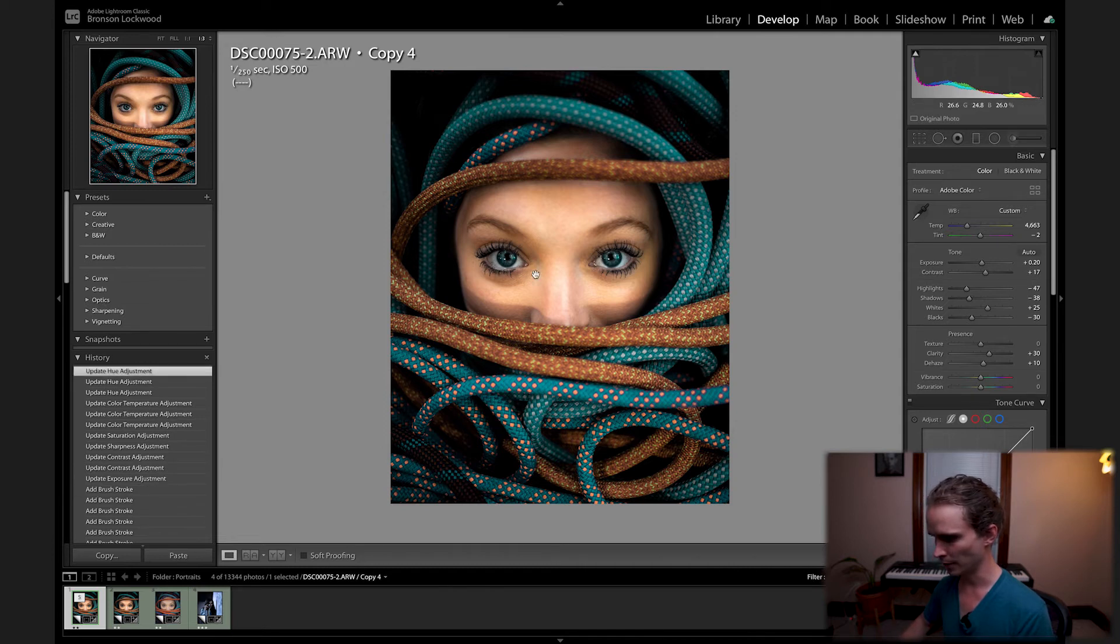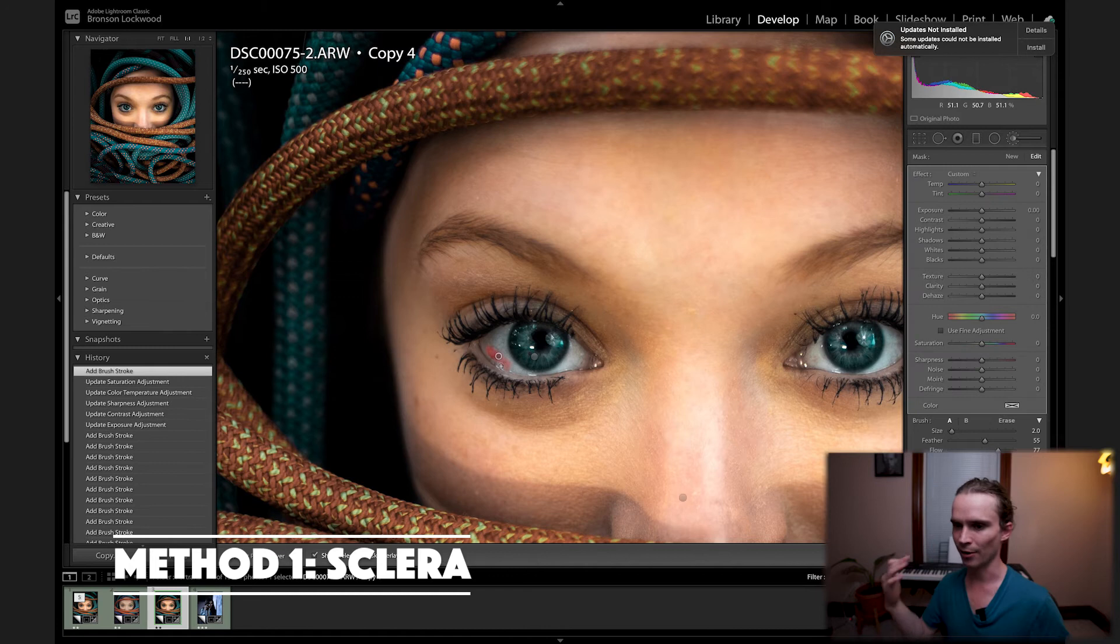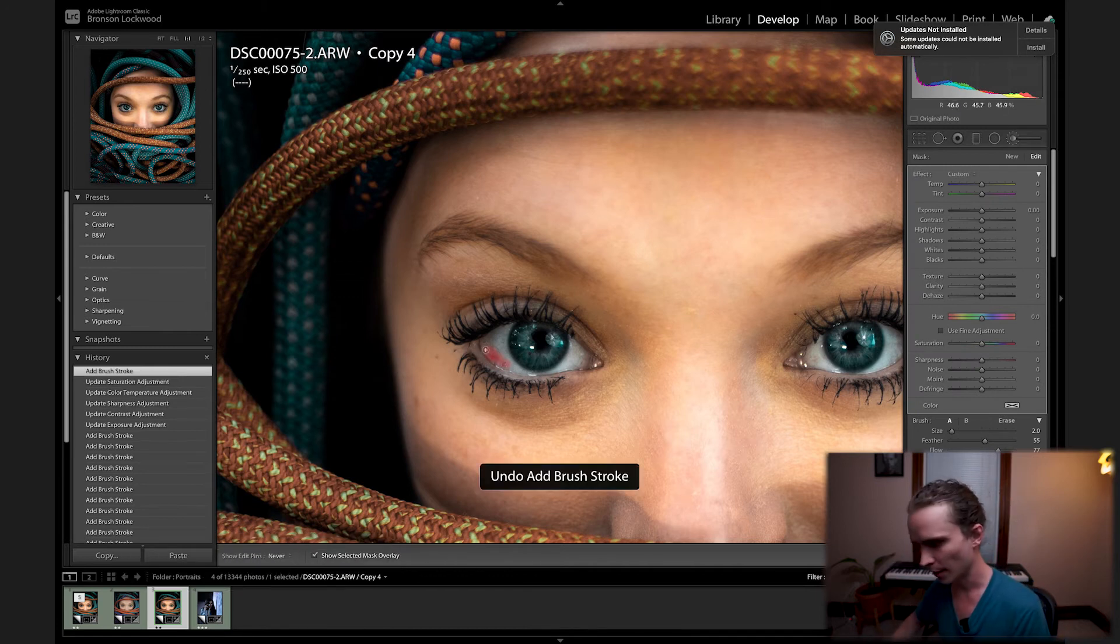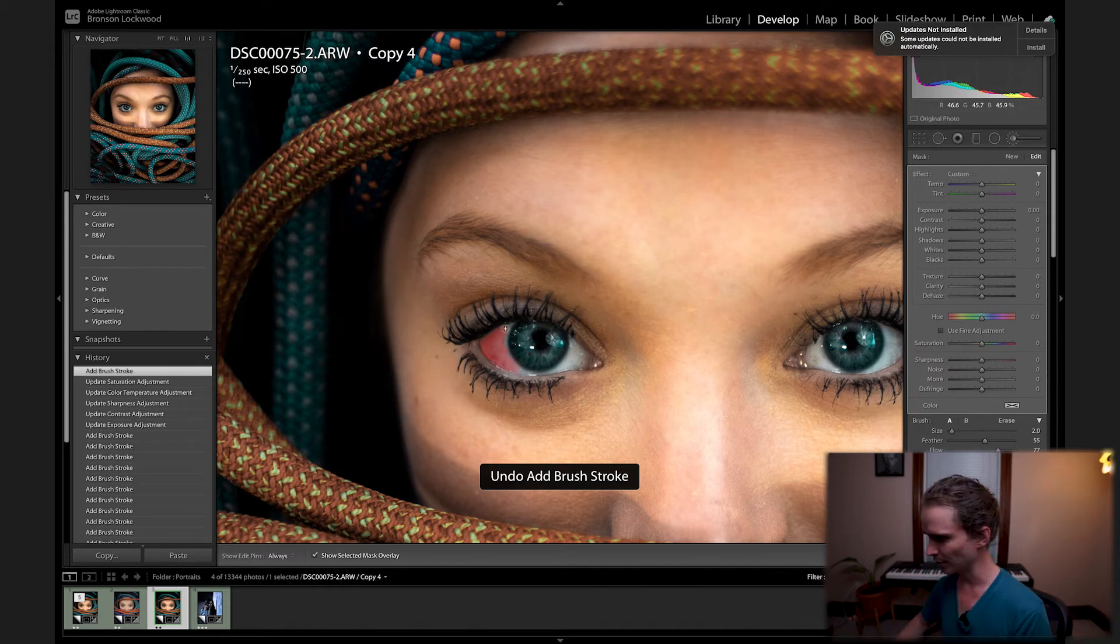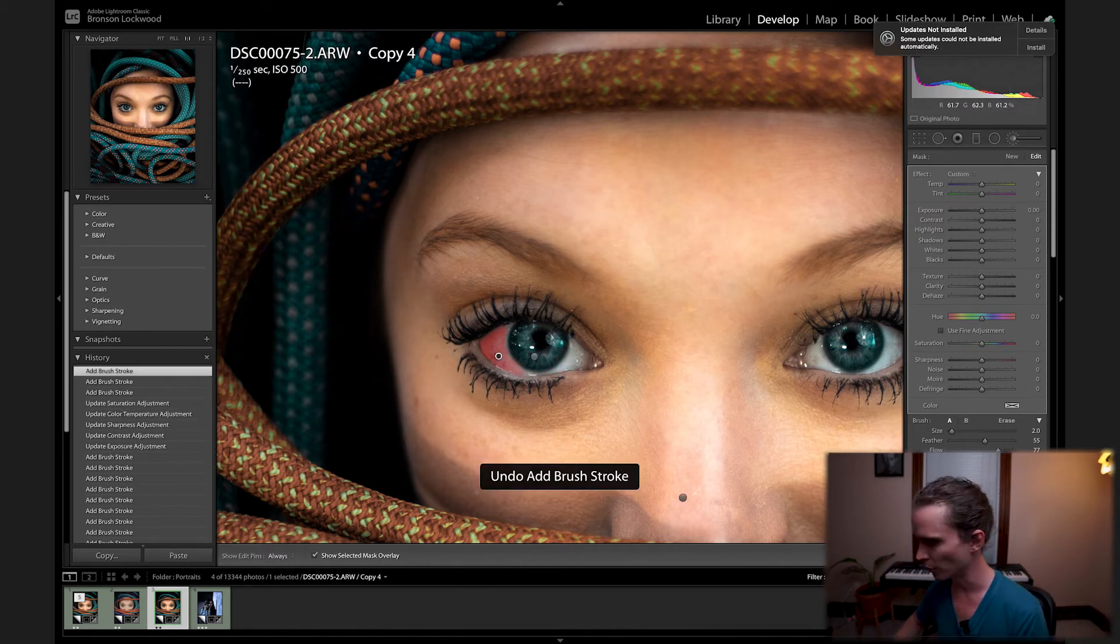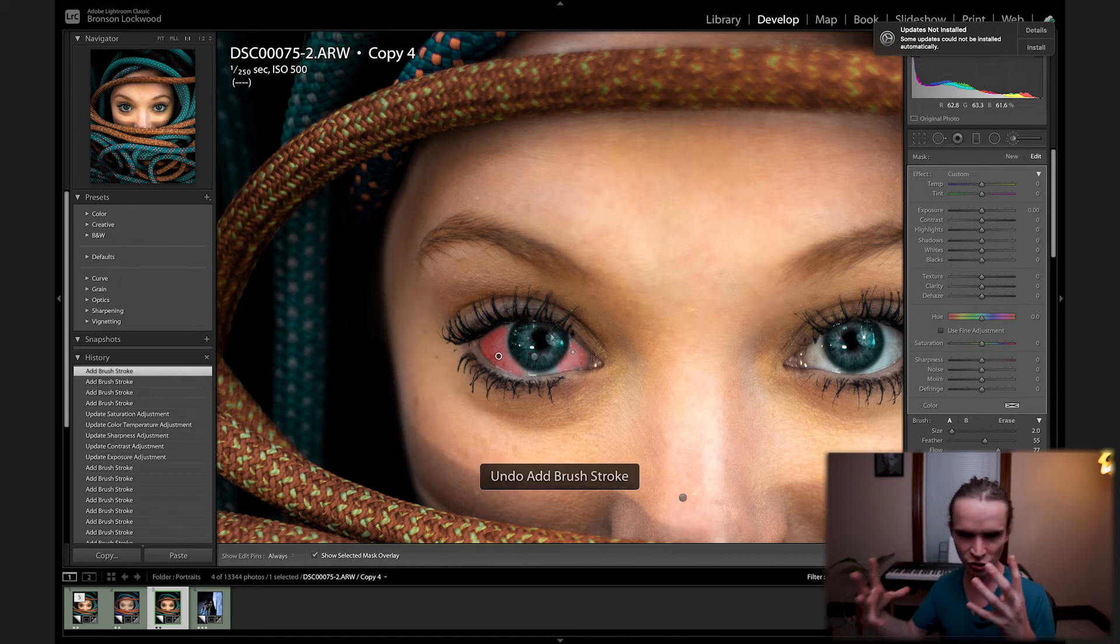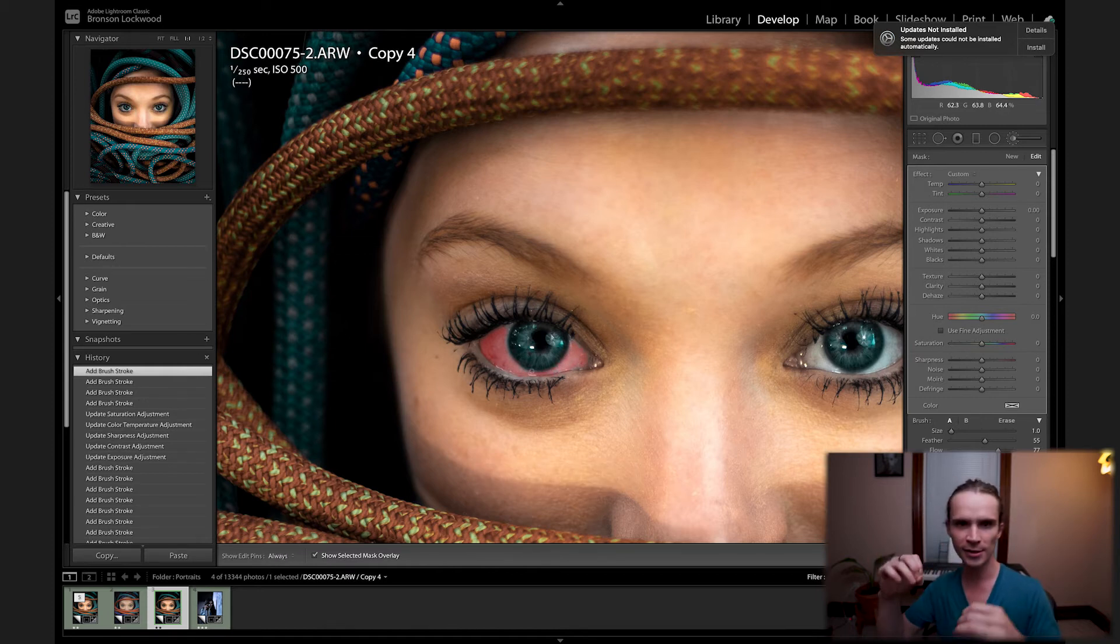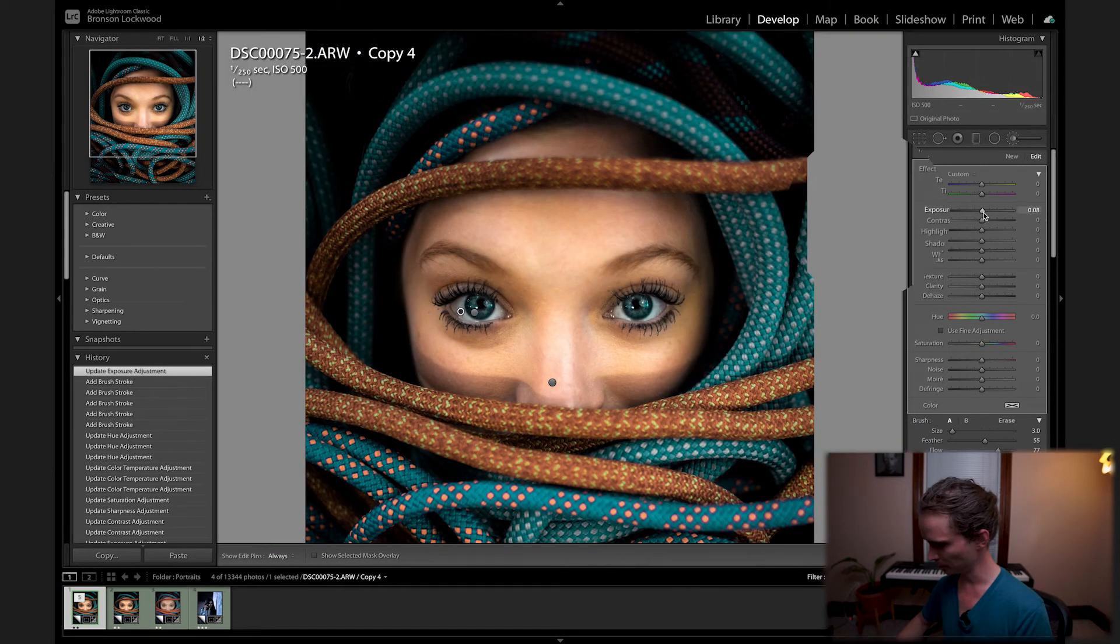Sweet, so now the next step is the sclera, the whites of the eyes. So again it's going to go all around your adjustment brush tool. Her right eye is slightly darker than her left eye because of how I had the lighting. So I'm actually going to do two separate adjustments. This is to really bring in the whites to give that strong contrast between the iris and the sclera.